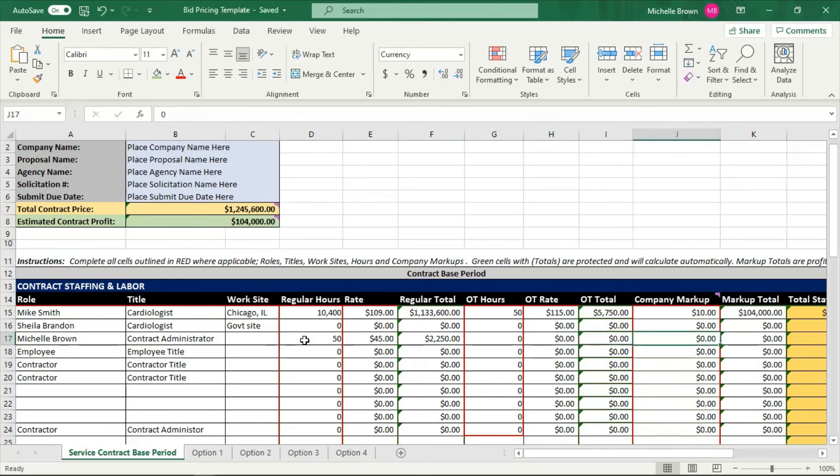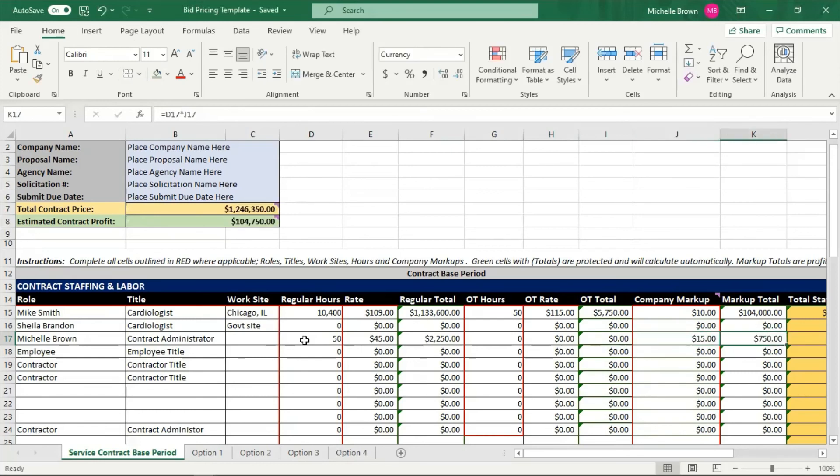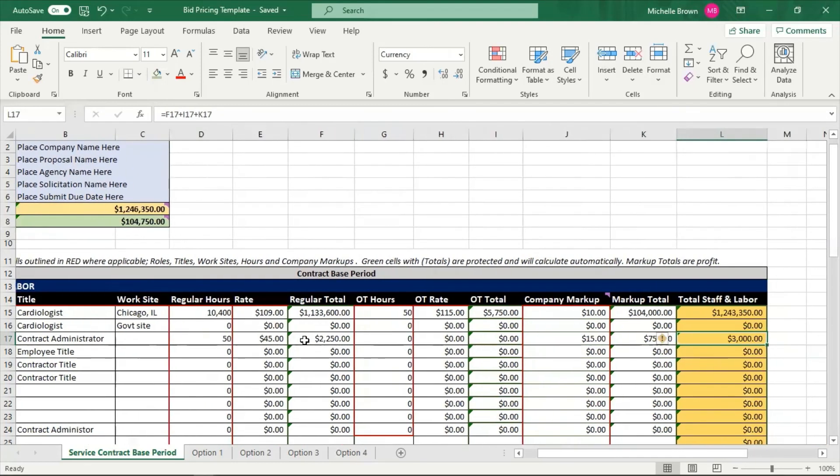But do I have a markup for her? I absolutely do. I'm going to mark Michelle's services up fifteen dollars. And what is that going to give me? That's going to give me not very much, but another seven hundred fifty dollars.